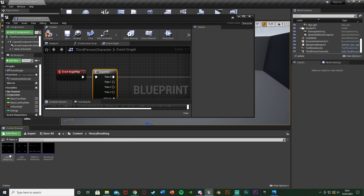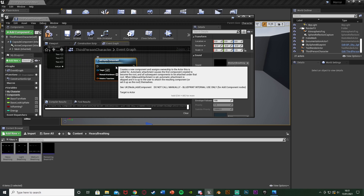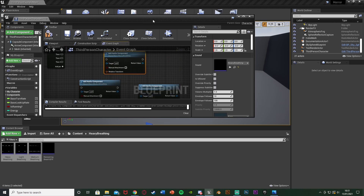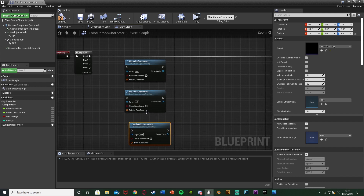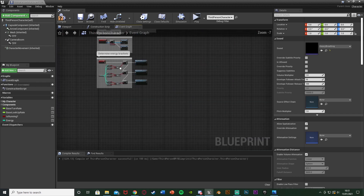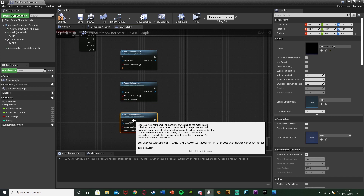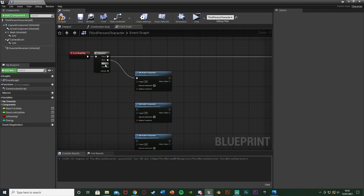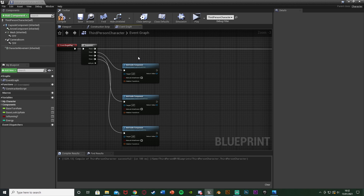We want to add the audio component, stop it, and get its duration so we can input that into the delay. Let me minimize this a bit and find the sound effects — that's Content > Heavy Breathing. I have heavy breathing, light breathing, and medium breathing. We don't need the recovering one as we're not doing that dynamically the same way. So I'll just drag and drop these three in. Now I'll arrange them with light breathing on top, medium in the middle, and heavy on the bottom — the same way I did it down below.